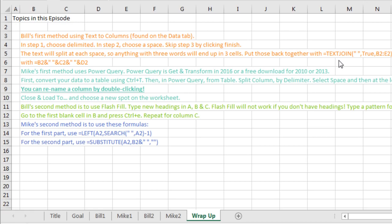The problem is that if you have multiple spaces, it's going to end up in multiple cells. I had to put those back together. Office 365, TextJoin, or the old B2 ampersand quote space quote ampersand C2 and so on.